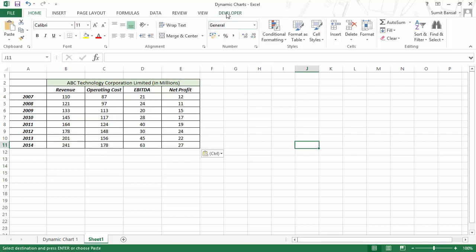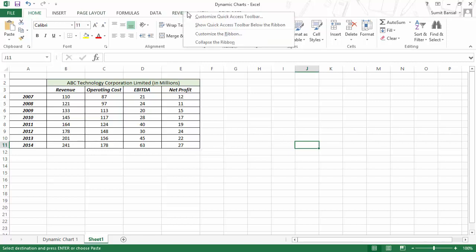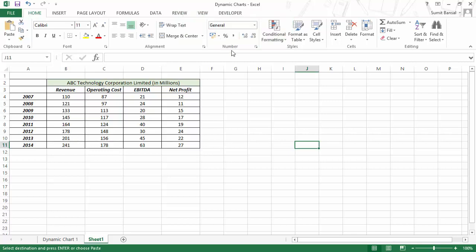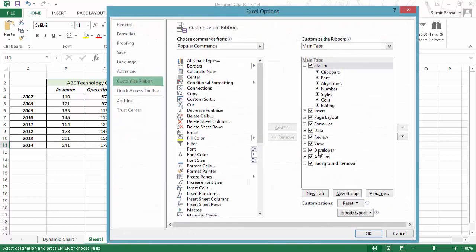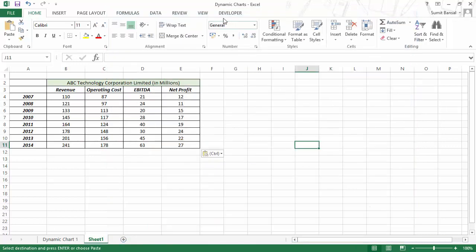Let me first show you how a slider works. If you go to the Developer tab — if you do not have a Developer tab, simply right-click on any ribbon tab, go to Customize the Ribbon, and check the Developer option. When you click OK, you would have the Developer tab available.